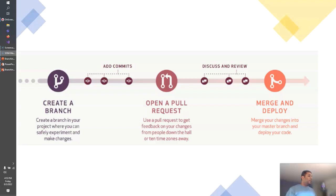Branches are required during the development lifecycle. Developers can create branches so that they can make changes independently and safely without impacting the master or release branch. Once a developer finishes and commits changes in the branch, they open a pull request to merge those changes into the release or master branch. With the help of a pull request, developers can assign a code reviewer so that the reviewer can review the code and provide feedback on the changes before they merge into the master or release branch.